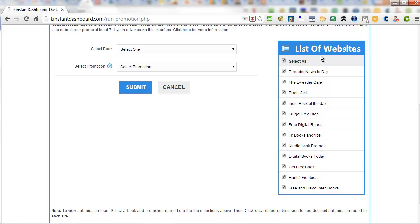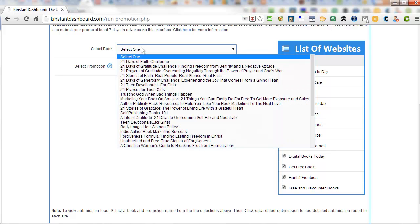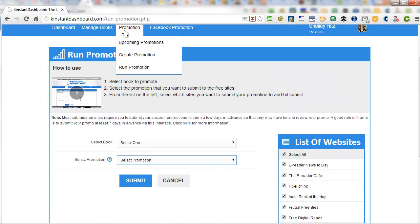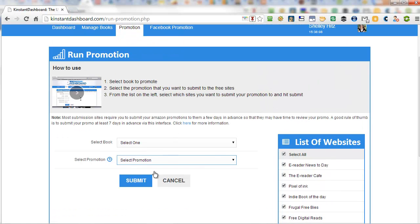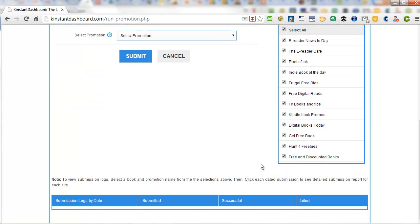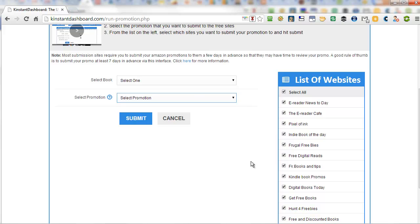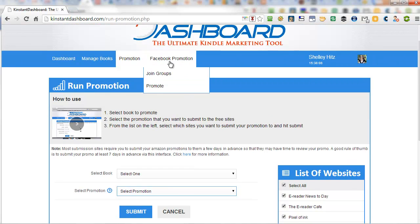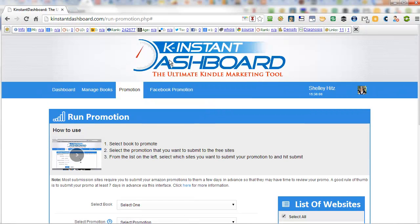Currently they have this list of 12 websites that you can submit to all at once. So you select your book and then you select your promotion. I haven't added any promotions yet. You have to create it. And then you just click submit and it submits it to all these websites for you. And so that is a huge time saver when you're doing a KDP promotion.